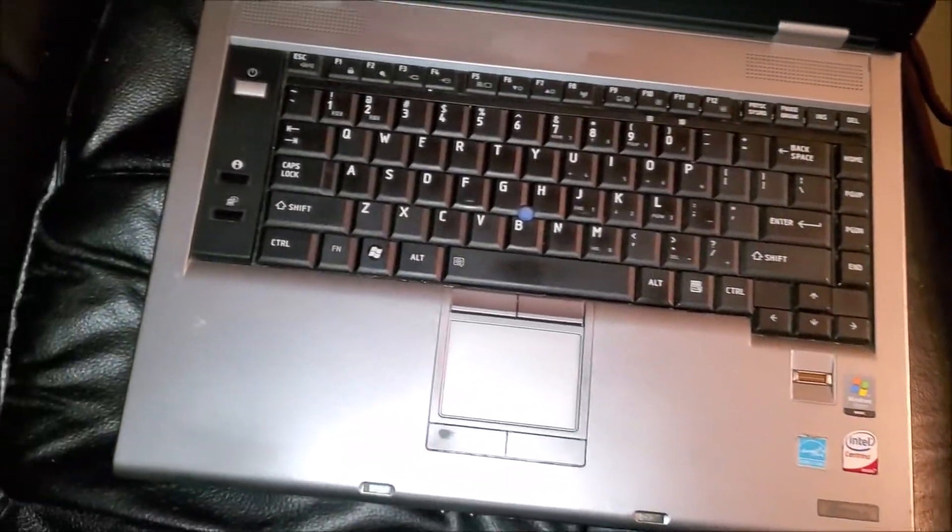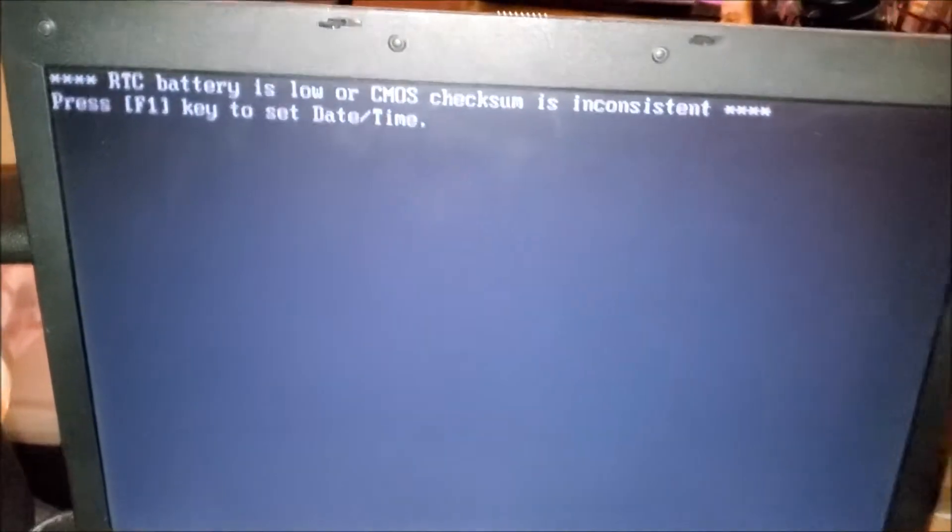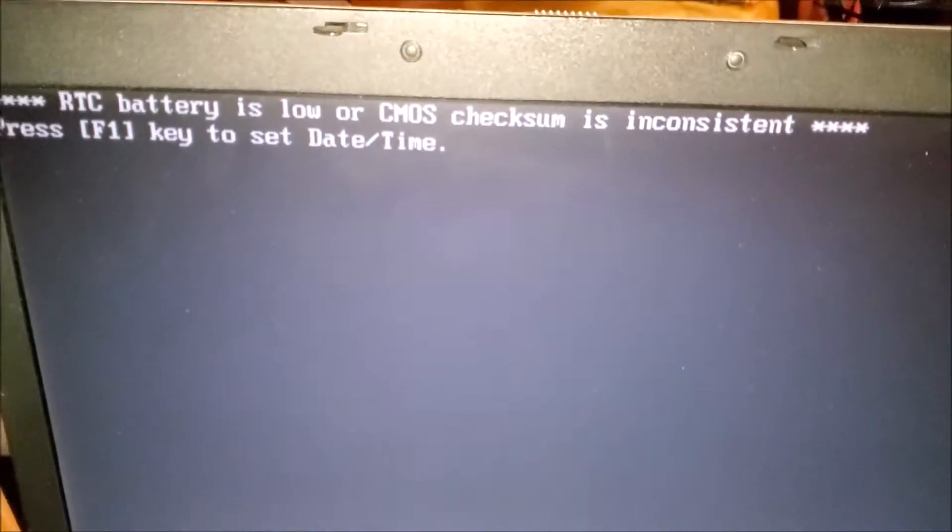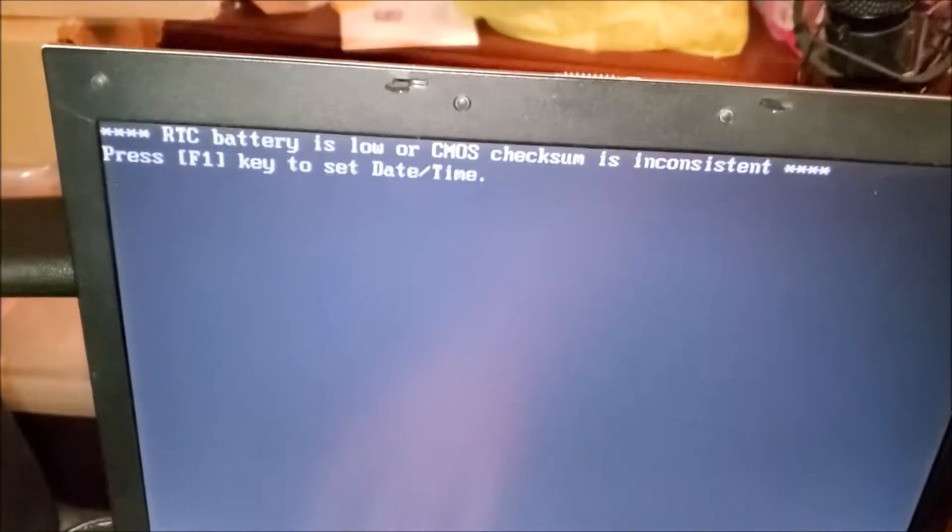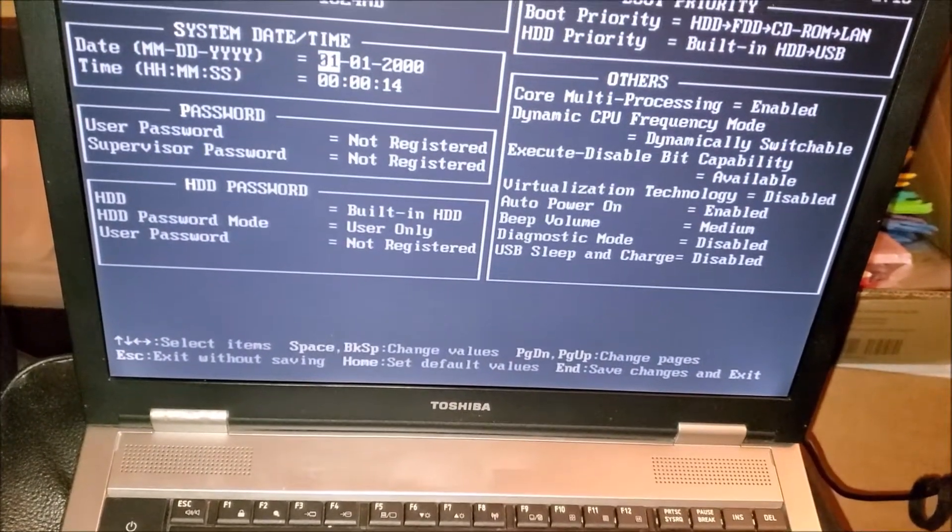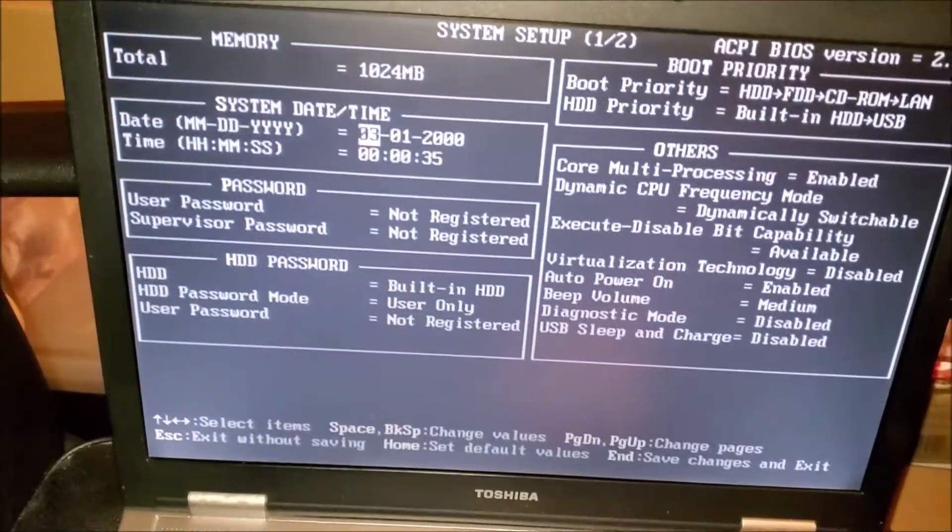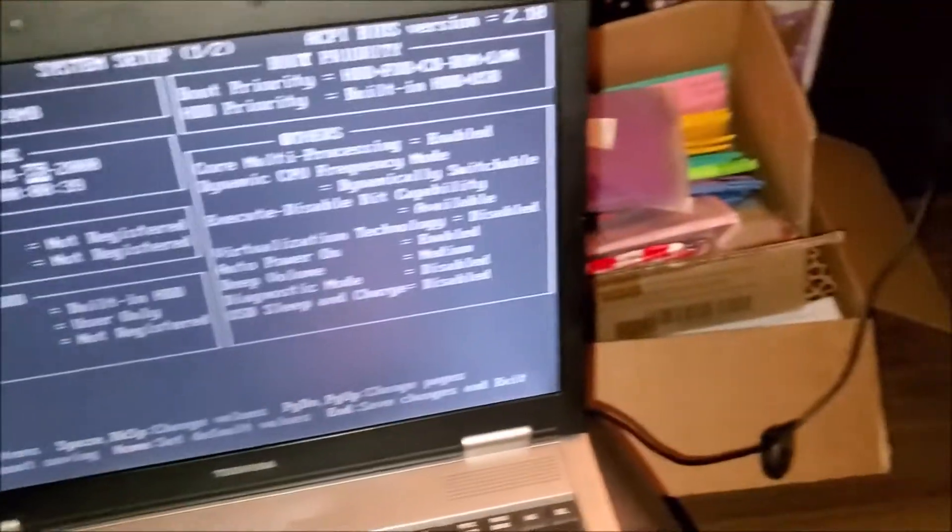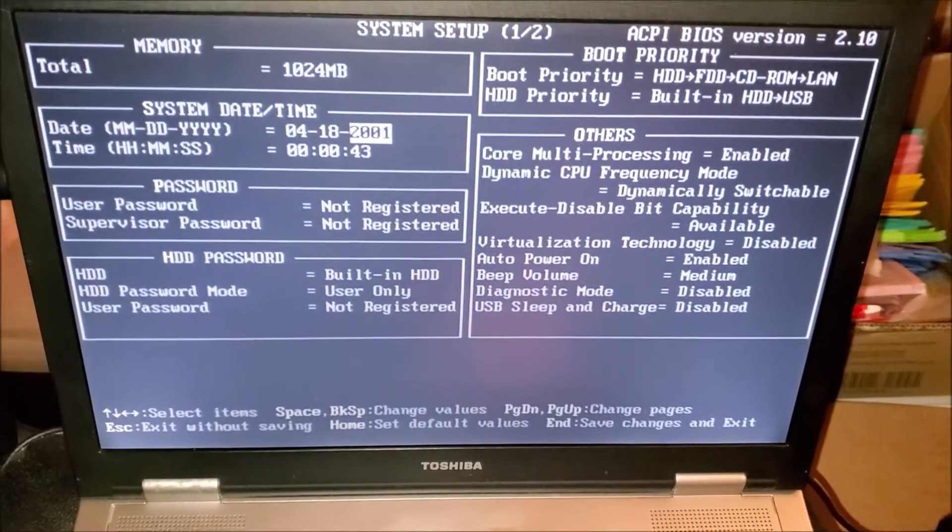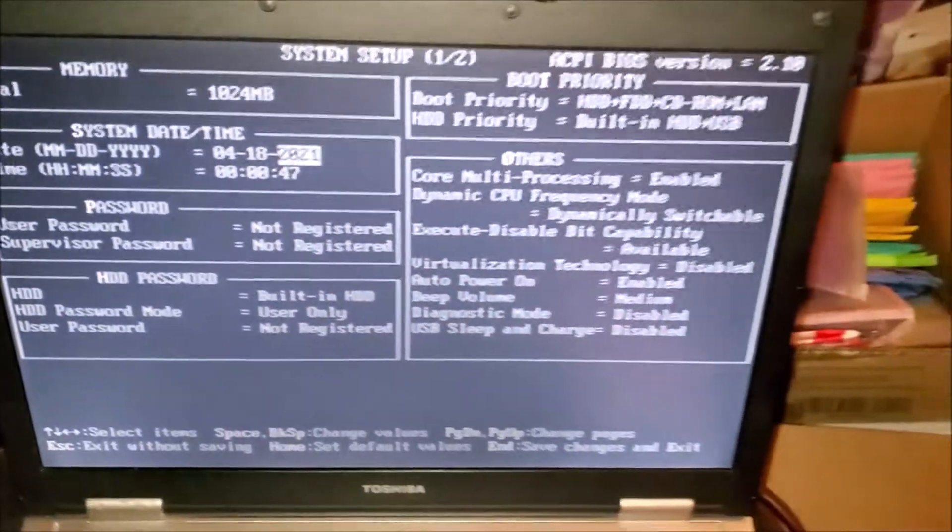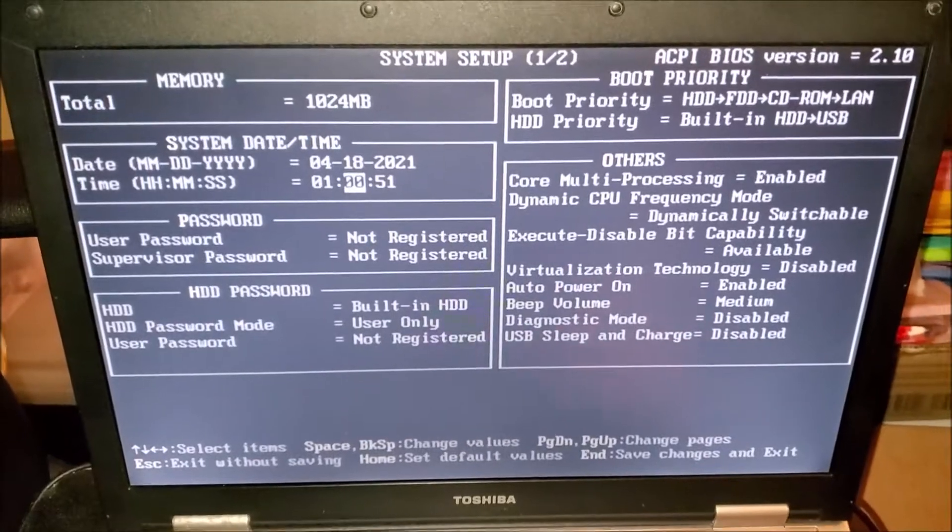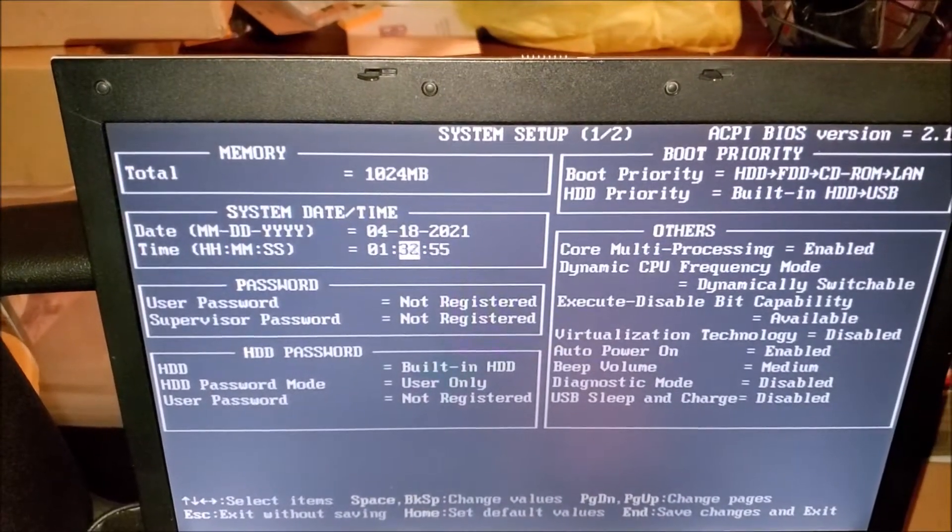The CMOS battery is low or dead. That's pretty typical. Let me reset that real quick. Let's see, it's April 18, 2021. The time is 1:57. So it does have a dead CMOS battery. I knew that was coming.